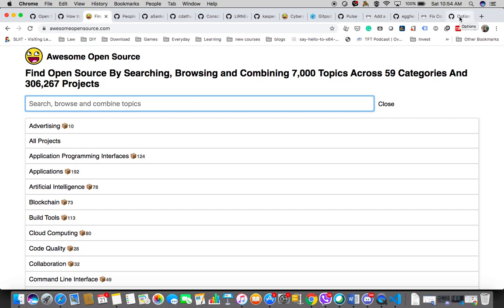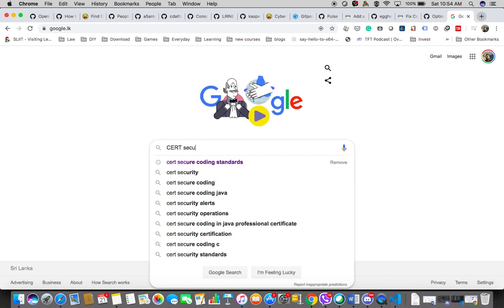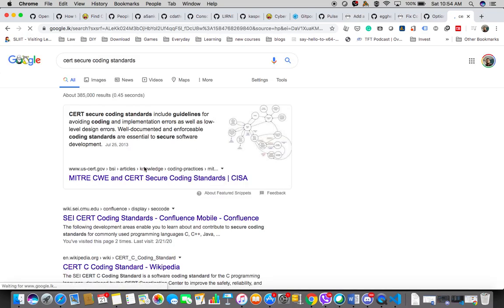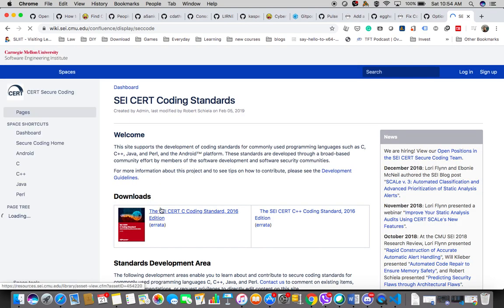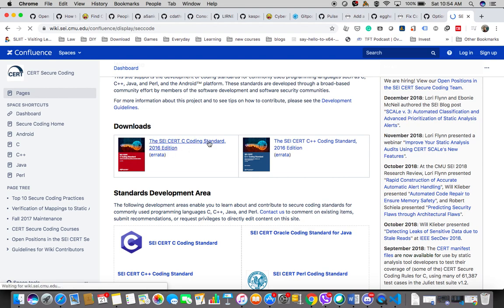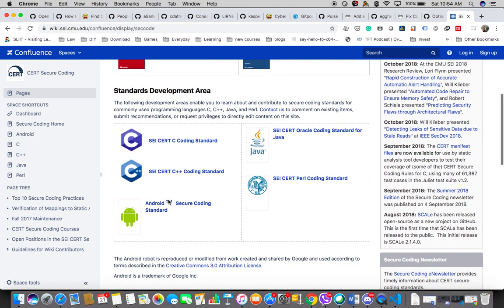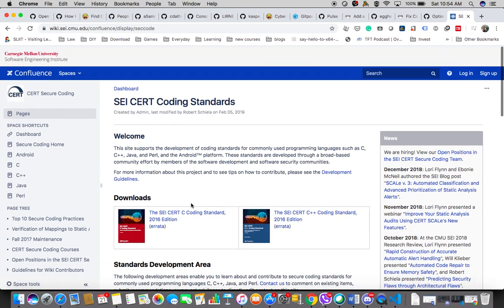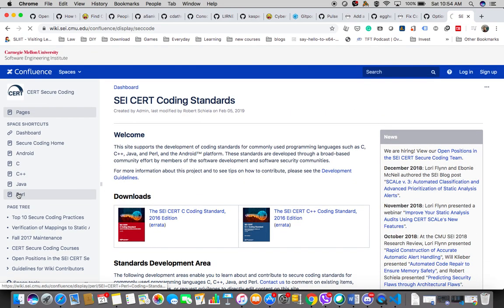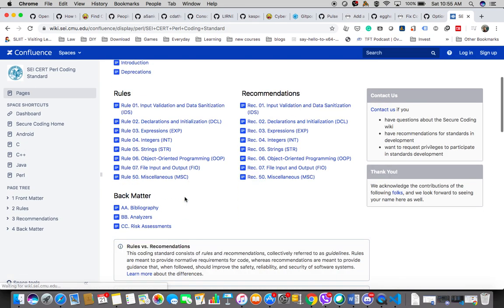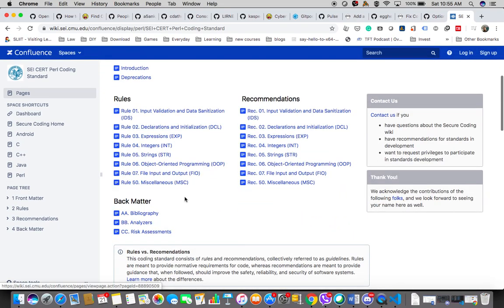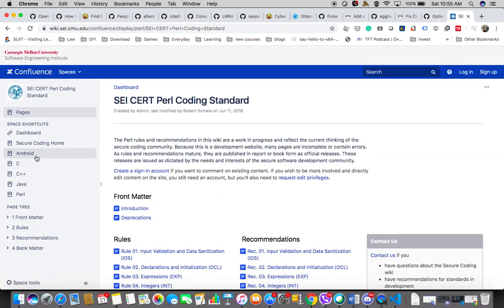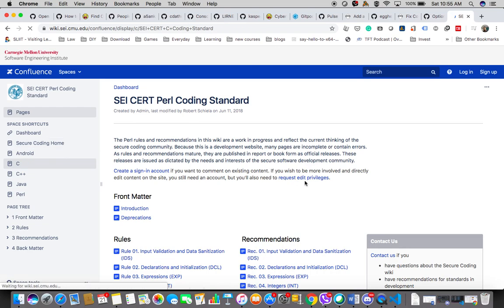There are so many issues that you can identify using secure coding standards. You'll be able to find interesting standards. As an example, here you have the CERT C coding standard. Similarly, there's one for Java, so there are several of them. You can look at a project and the coding and identify several issues which are related to security.